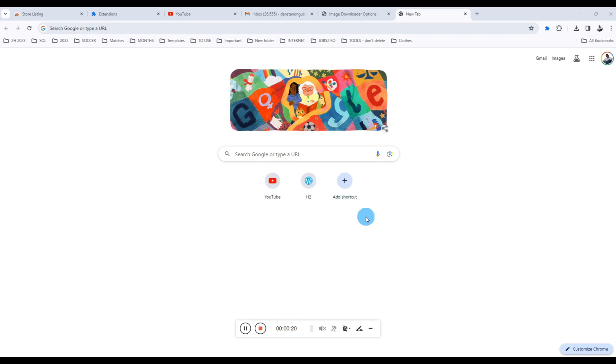Have you ever found yourself needing to download multiple images from a list of image URLs? Well, if that is the case, I think I have a solution for you. Stick around as I walk you through how this Chrome extension works and how you can start using it right away.